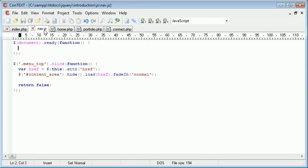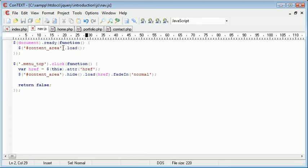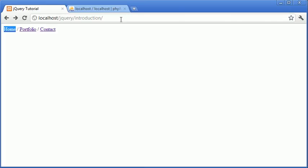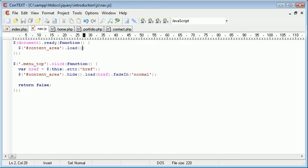So we can go ahead and say contentarea.load. We don't really need to use effects here. There's no real need to use effects when we actually load the page in. It's nice to then have the effects once the user is into the website and they've seen your content initially.